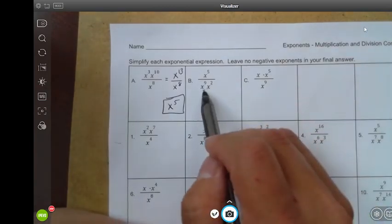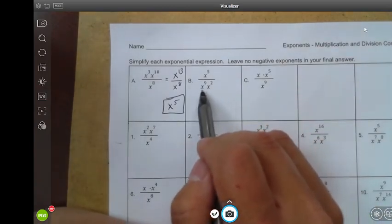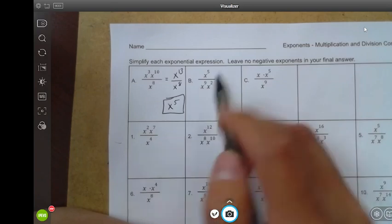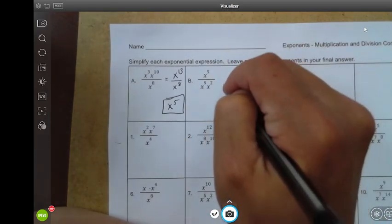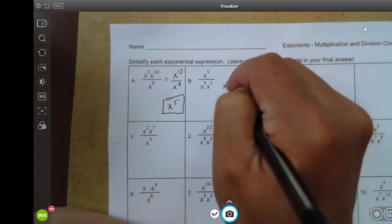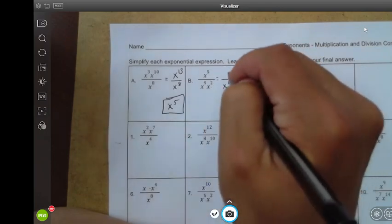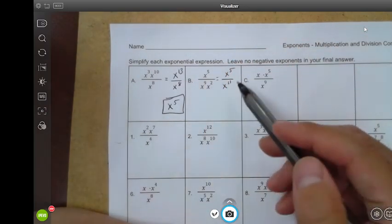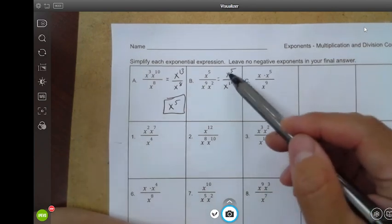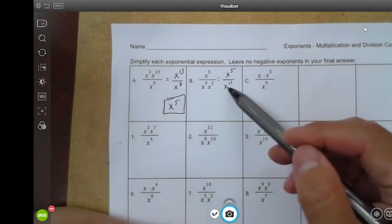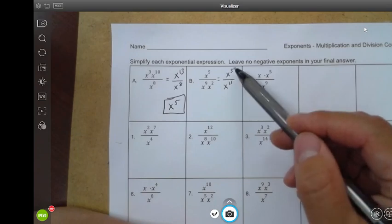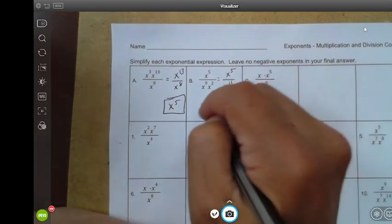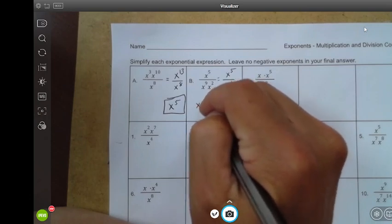Letter B — this time the multiplication is in the denominator. Let's go ahead and simplify that. Multiplication means we add the exponents: nine plus two is eleven, so this is x to the eleventh. We have x to the fifth up here. Now we're going to divide — same base — so we subtract the exponents: five minus eleven is negative six, so you have x to the negative six.